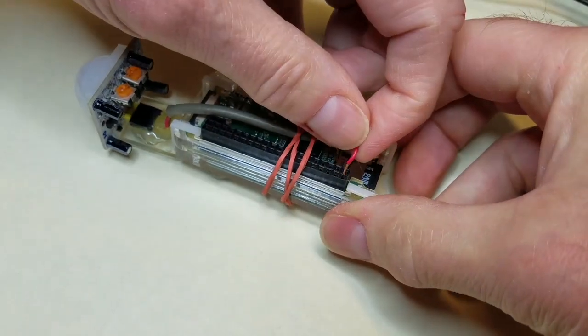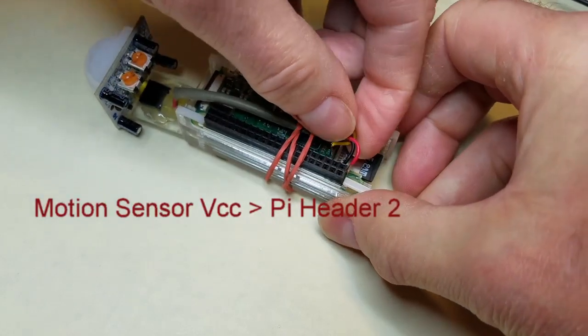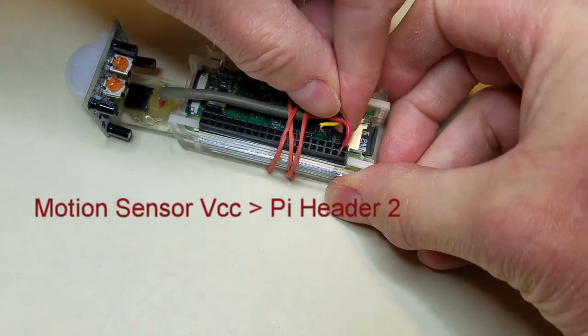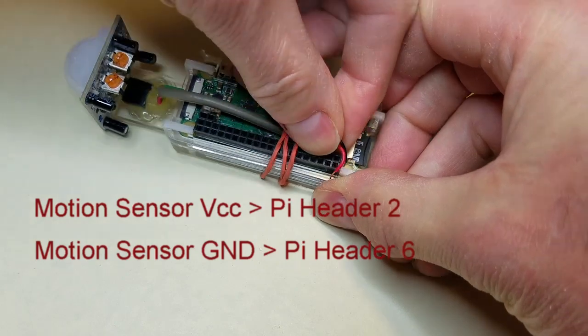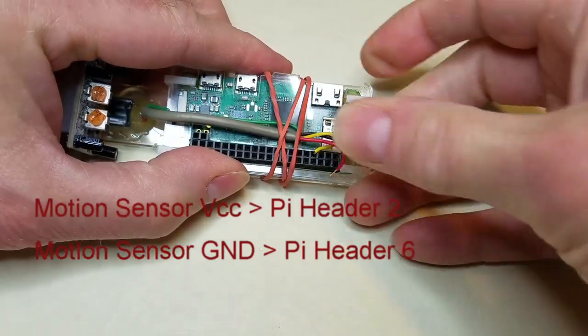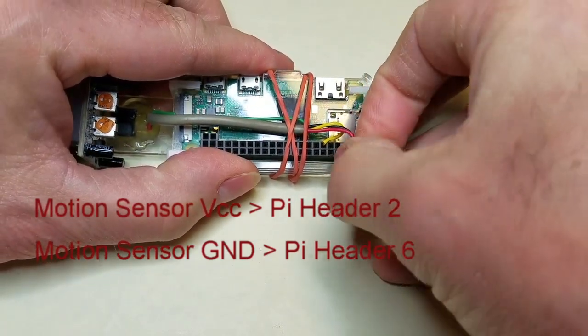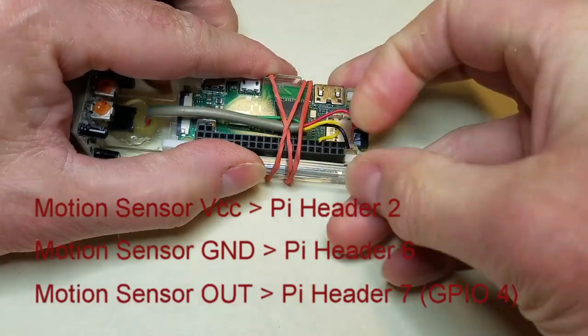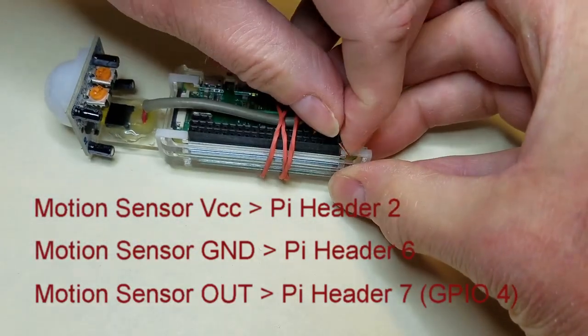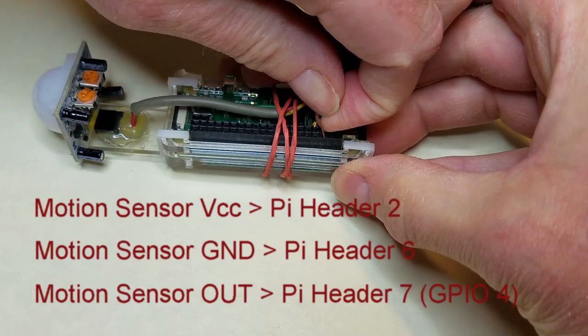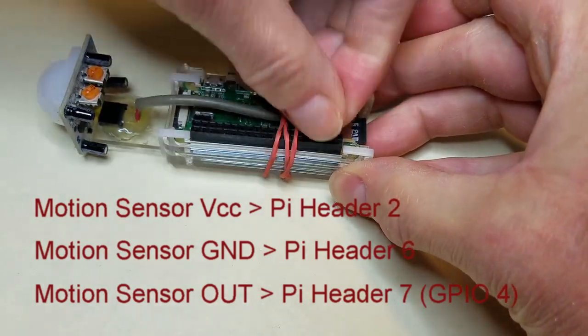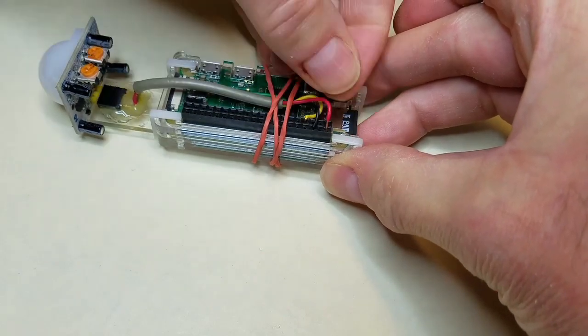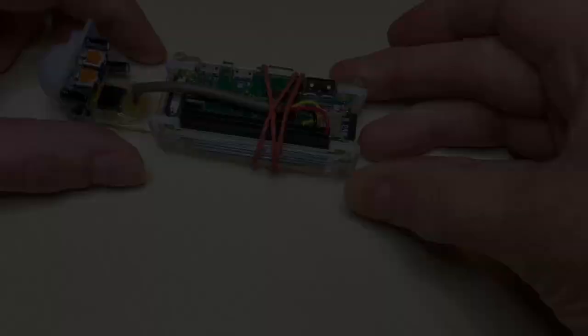I plugged the motion sensor VCC into header pin 2 on the Raspberry Pi. I plugged the motion sensor ground into header pin 6 on the Raspberry Pi. Finally, I plugged the motion sensor out into header pin 7 on the Raspberry Pi. This is also referred to as GPIO 4. Then I used a couple of rubber bands to hold the motion sensor and Raspberry Pi together.